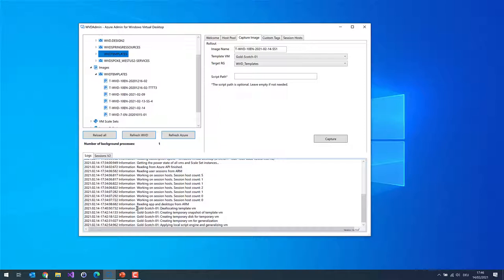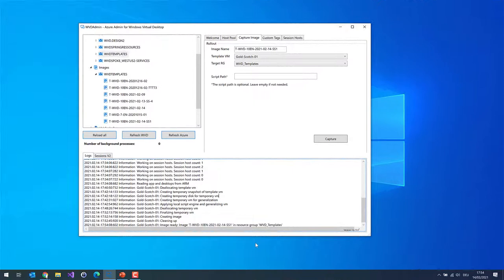Let's check what WVD Admin is doing. It deallocated the virtual machine, created a snapshot, built a temporary disk and temporary virtual machine from that snapshot, and is now running the PowerShell script remotely via the Azure API on the temporary virtual machine — all the sysprep and customization steps. After a while we'll get confirmation that the image is available. Our image is now ready, created based on the golden master via a temporary virtual machine. The golden master is untouched and we can reuse it later.